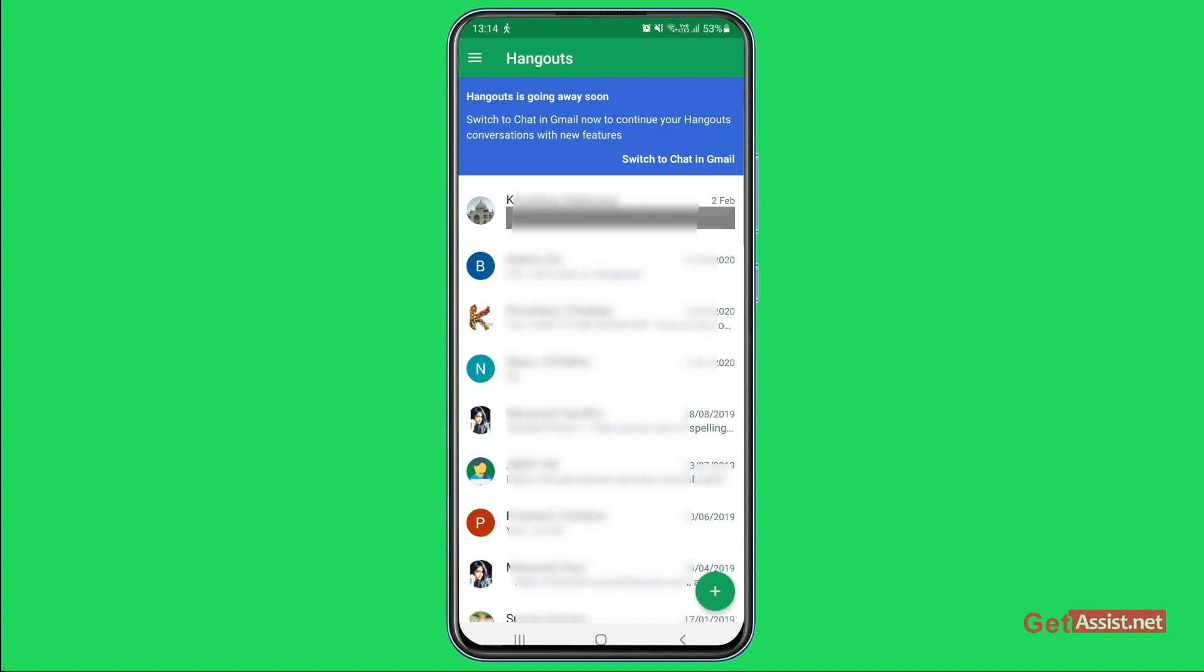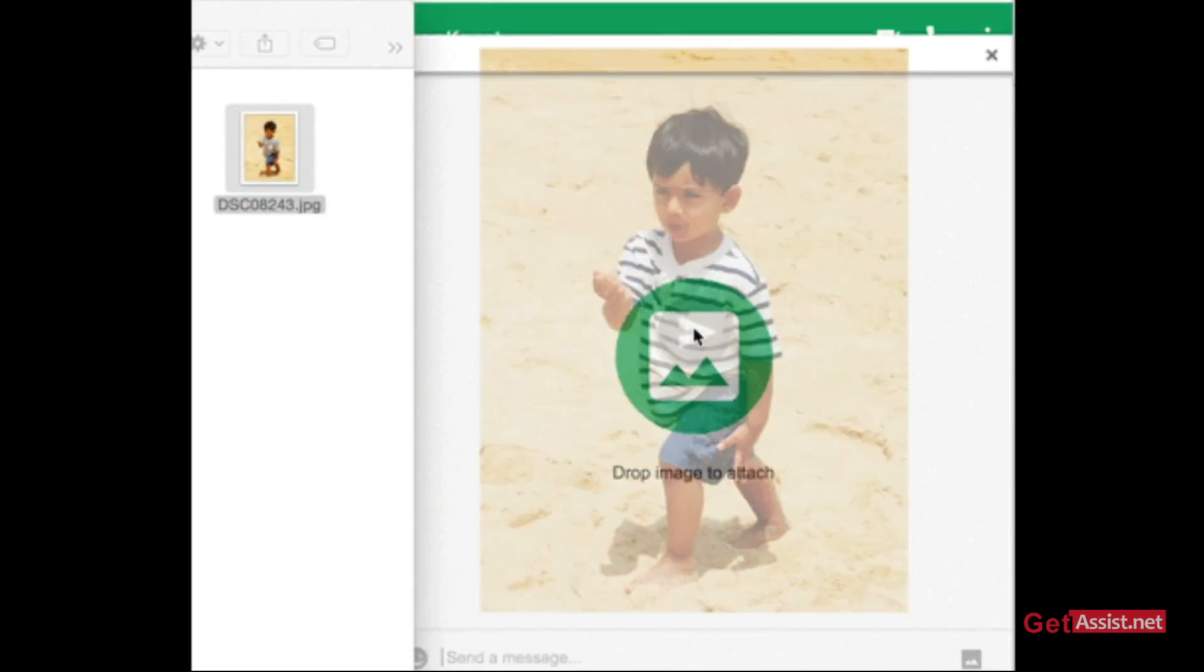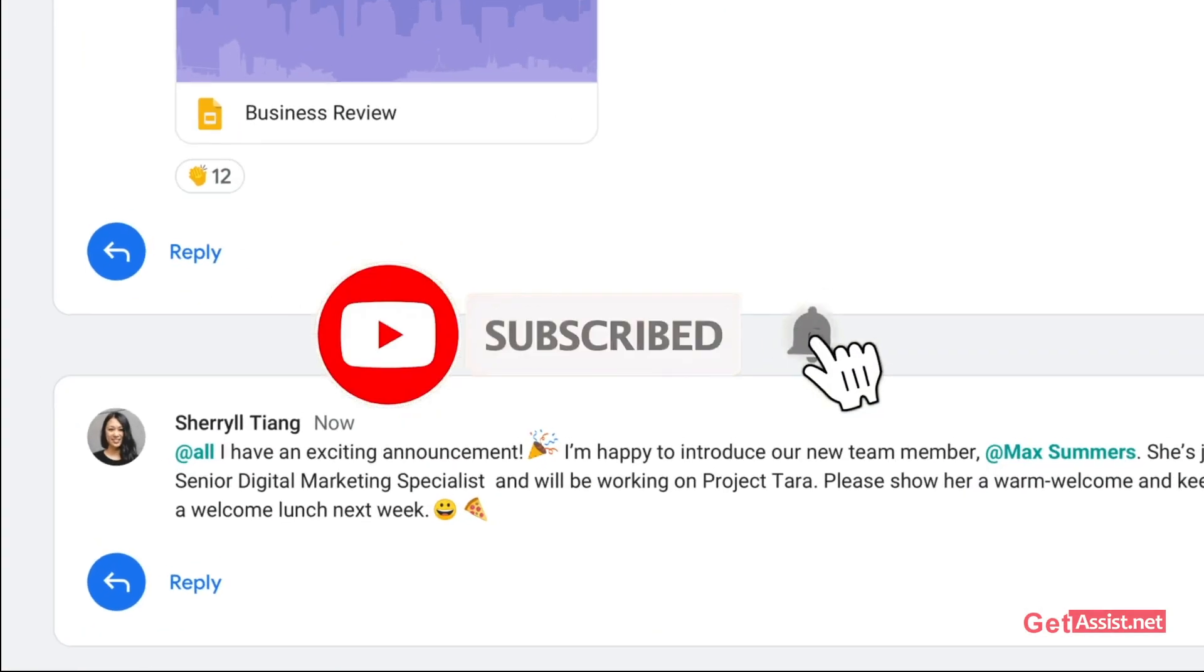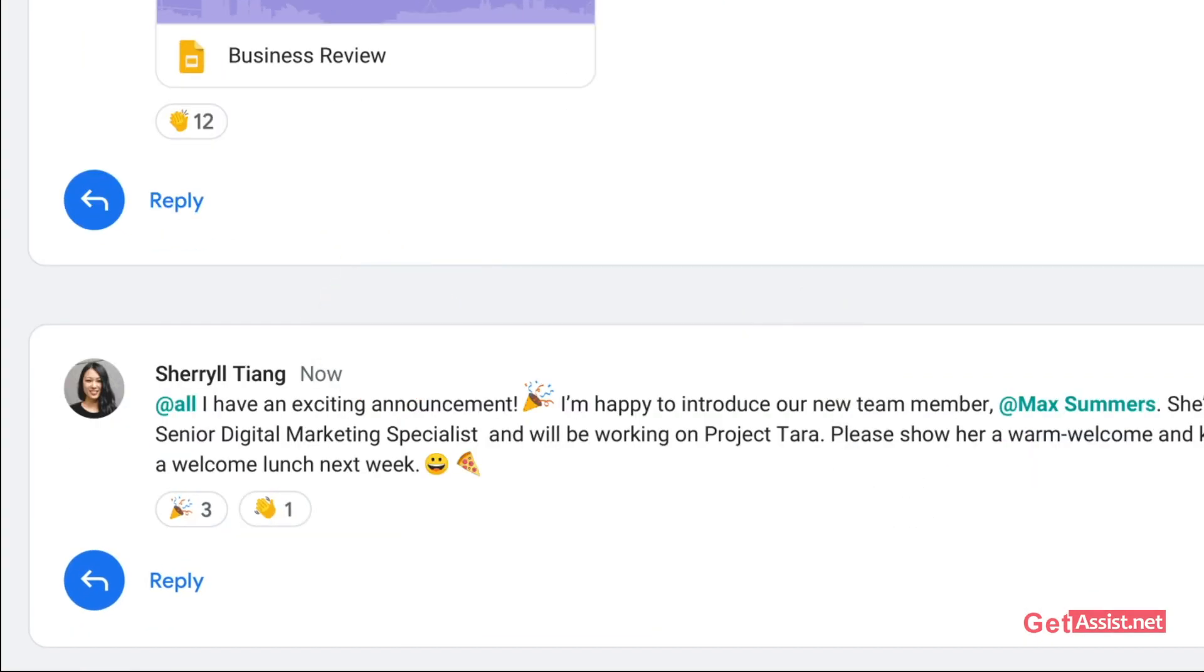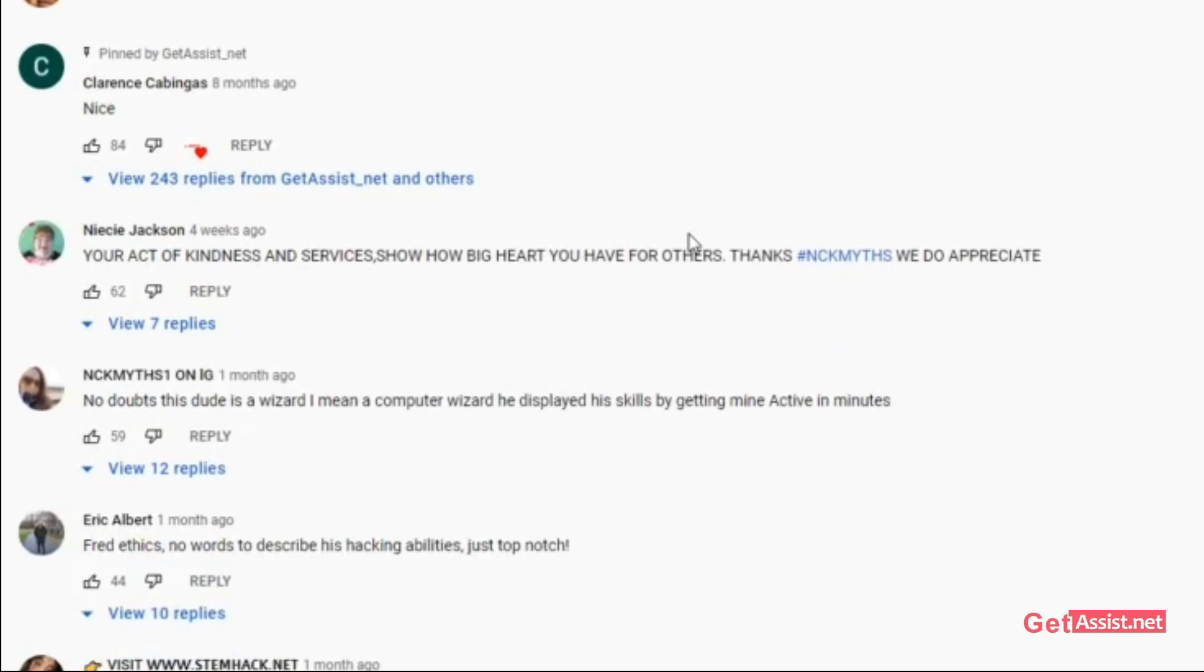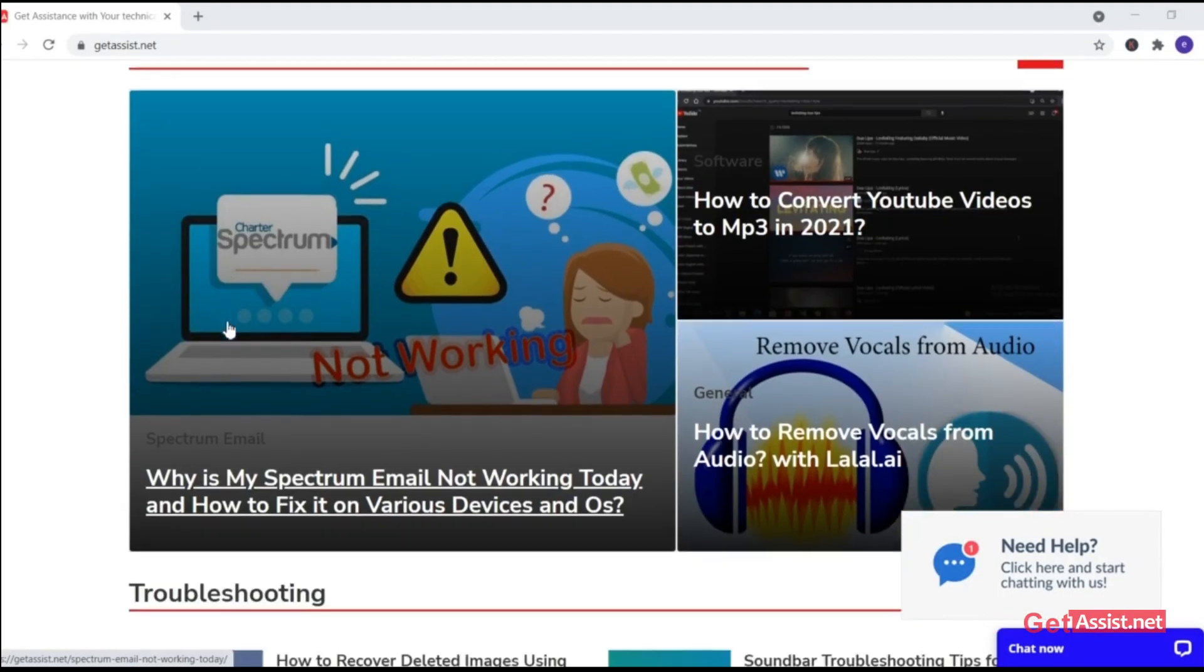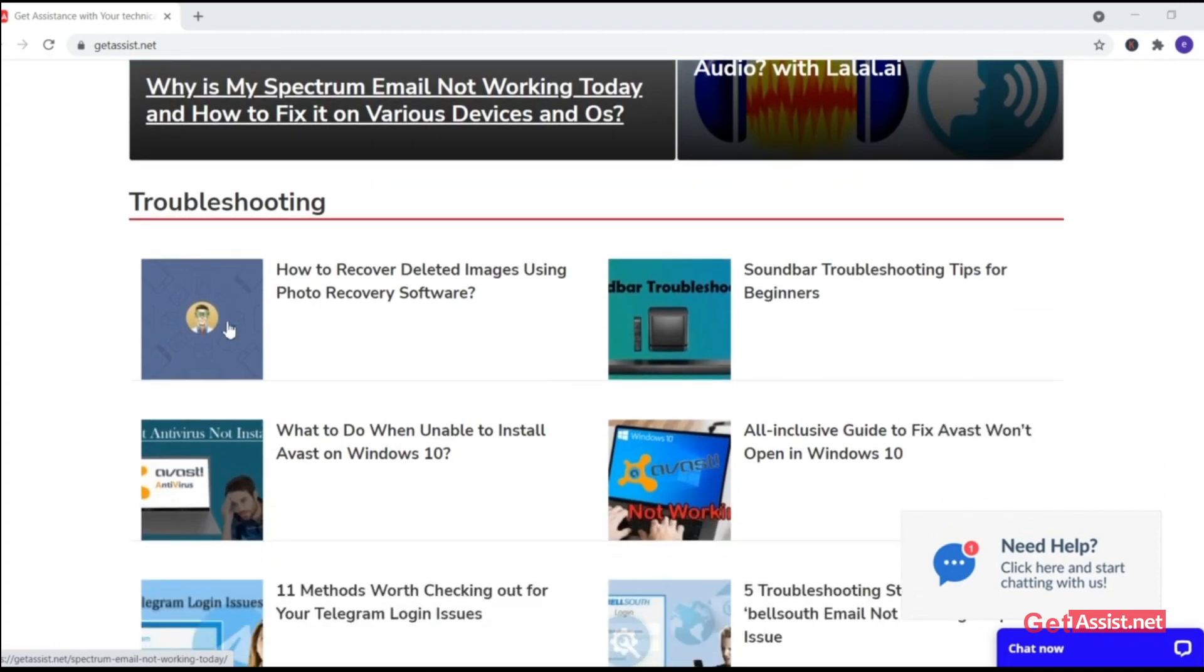That was all for this topic. If you found this video helpful, make sure to subscribe to my channel and press the bell icon to stay notified of all my latest videos. If you have any issues, queries, or feedback and suggestions for my next video, you can tell me in the comment section down below. You can also visit my website, GetAssist.net, where I post similar content. Thank you for watching.